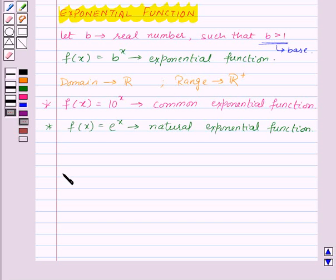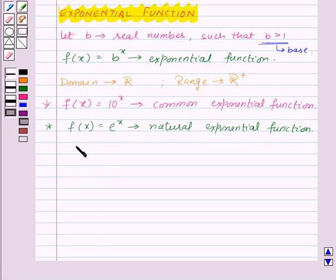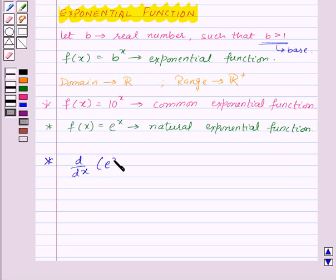One striking property of natural exponential function in differential calculus is that it does not change during the process of differentiation. That means d by dx of e to the power x is equal to e to the power x itself.